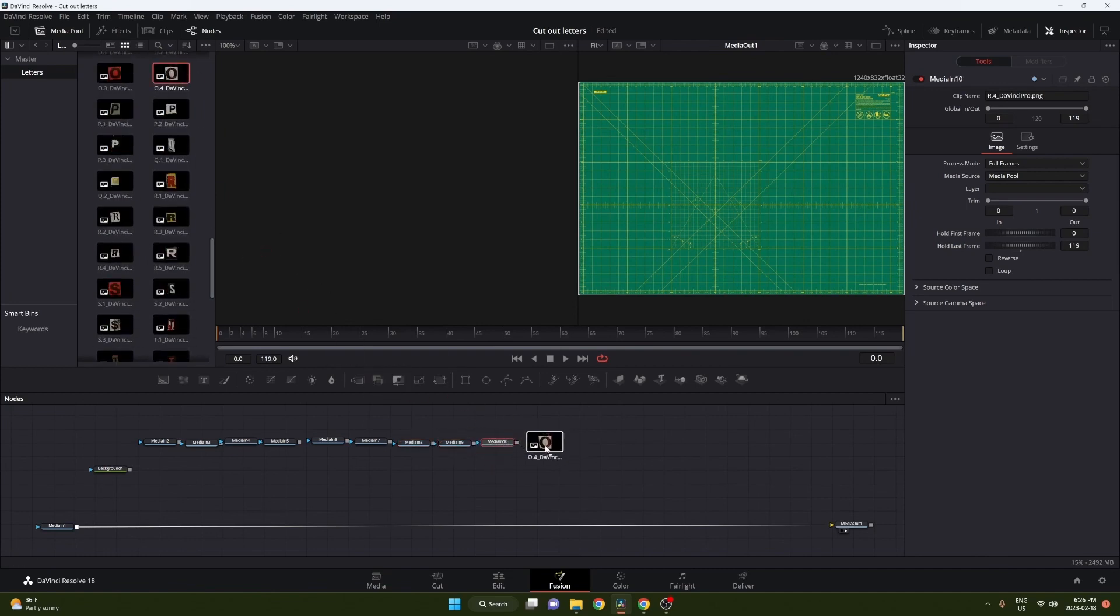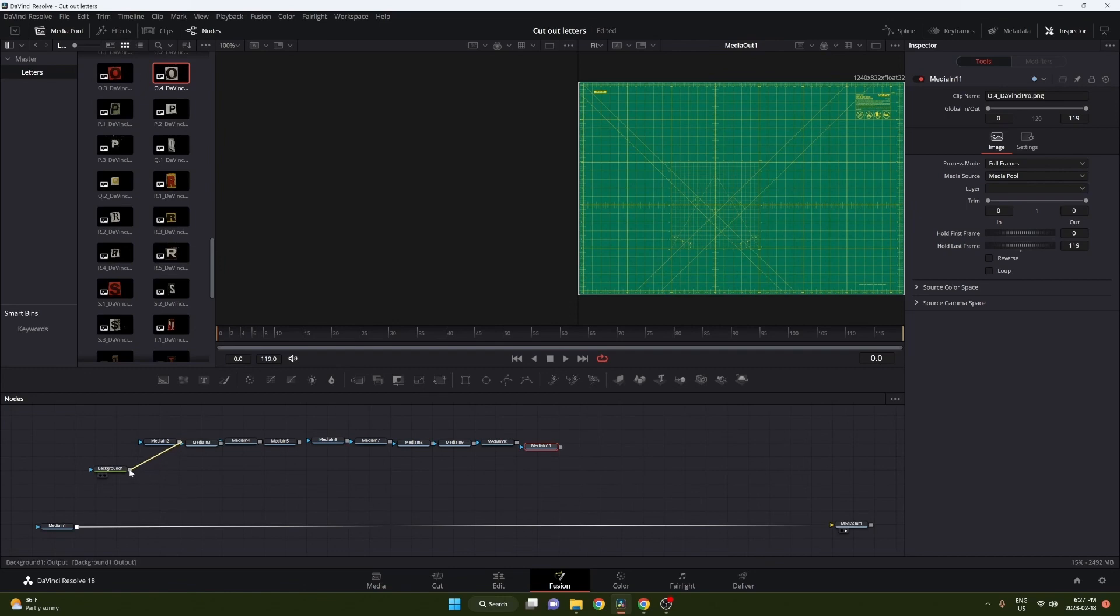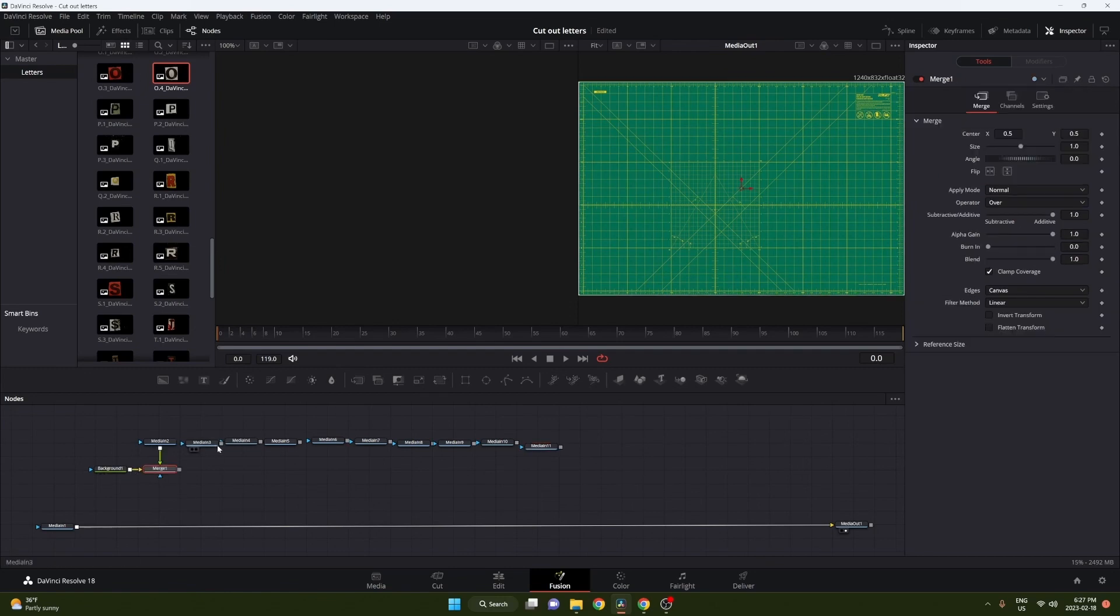Once you have that, you can go ahead and start linking it to your background. Just take the end and link it to the background end, and you can do that for all of them and just create a nice structure of organized nodes.